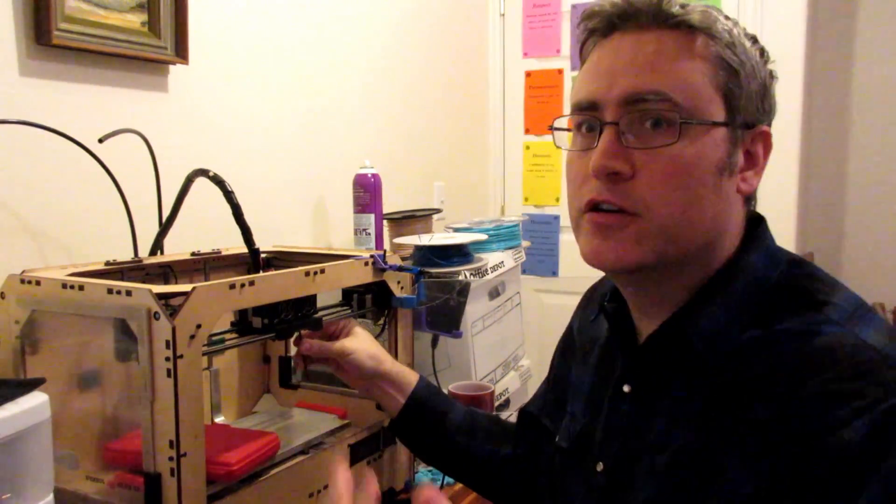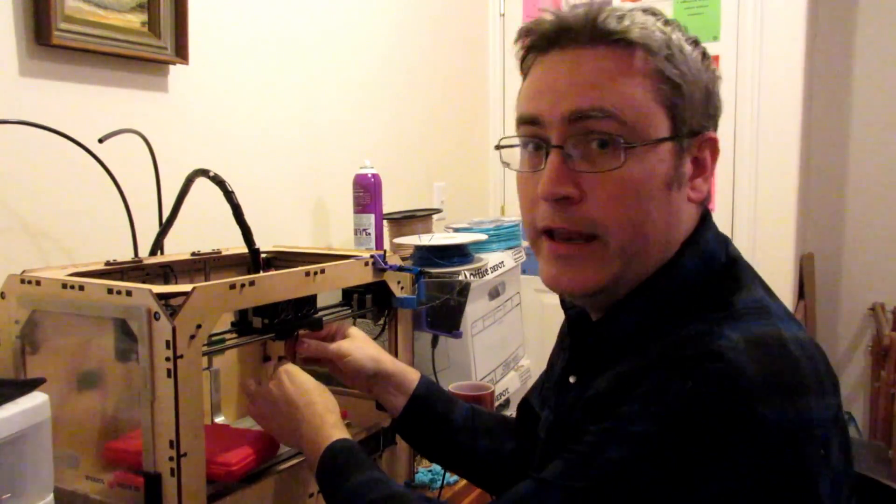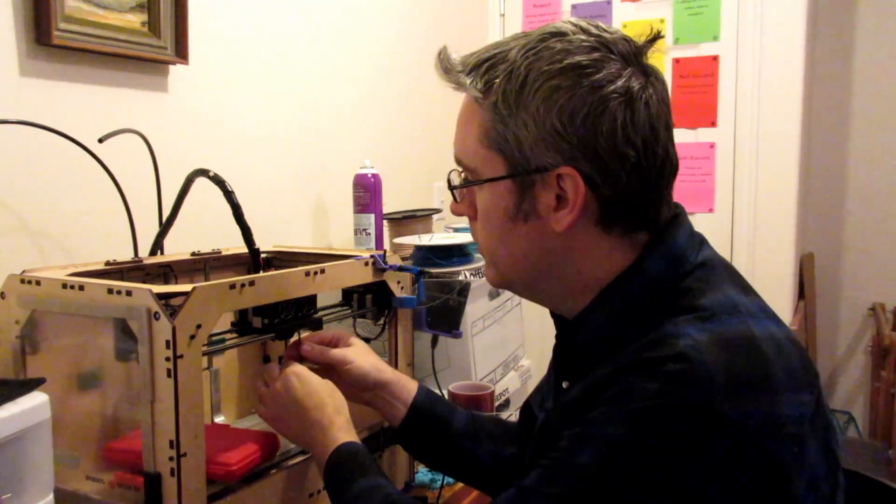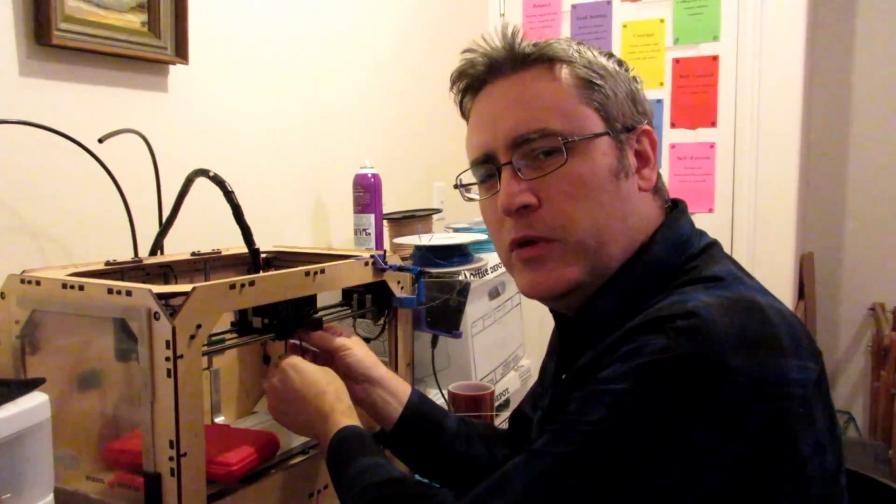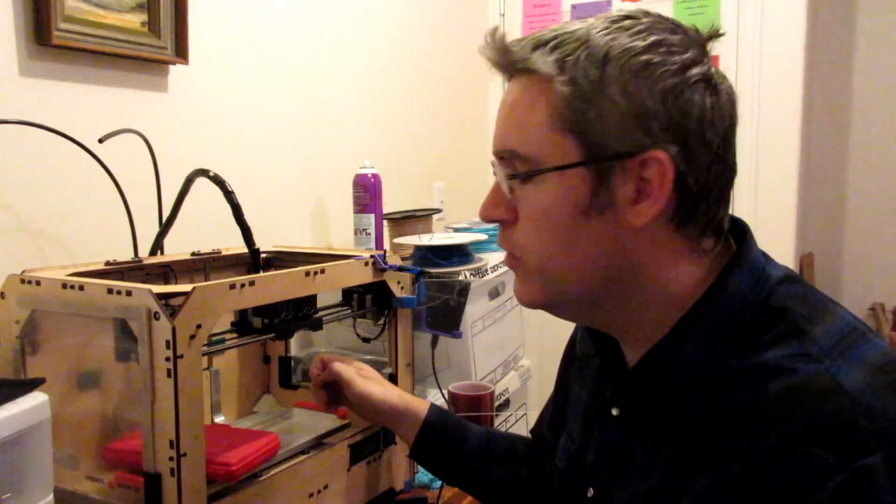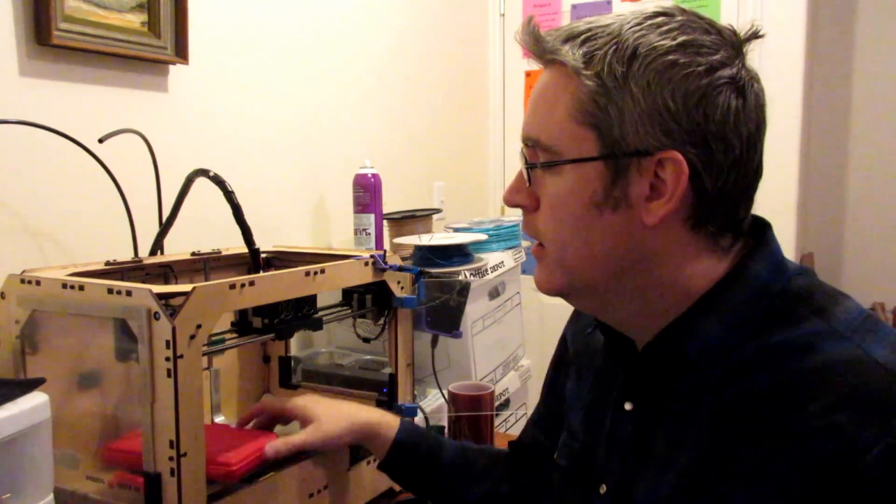The hype about 3D printing has finally started to die down after years of people just being excited about anything called 3D printing, which is very good. It's time that we can actually sit down and reflect and talk about 3D printing, how it works and what it does and the realities of owning a 3D printing machine.